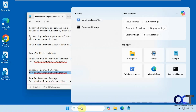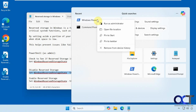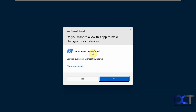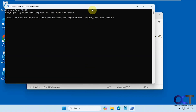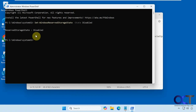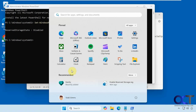We're going to reboot and then try it again. After rebooting, let's open PowerShell again.